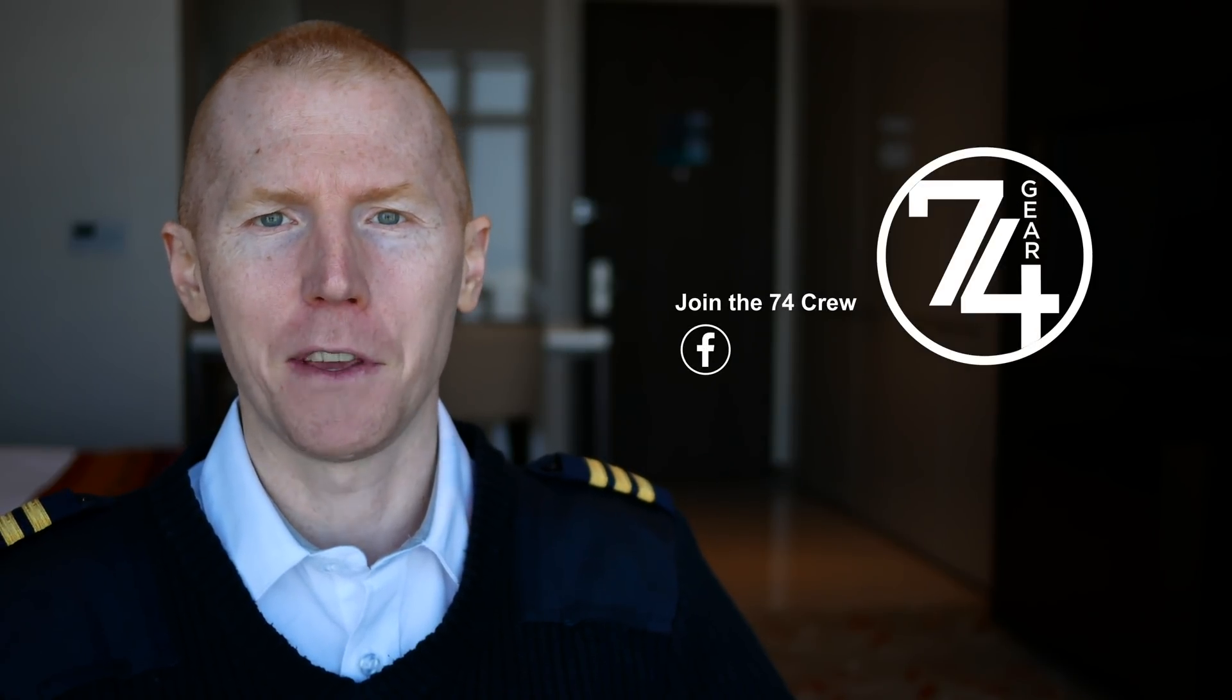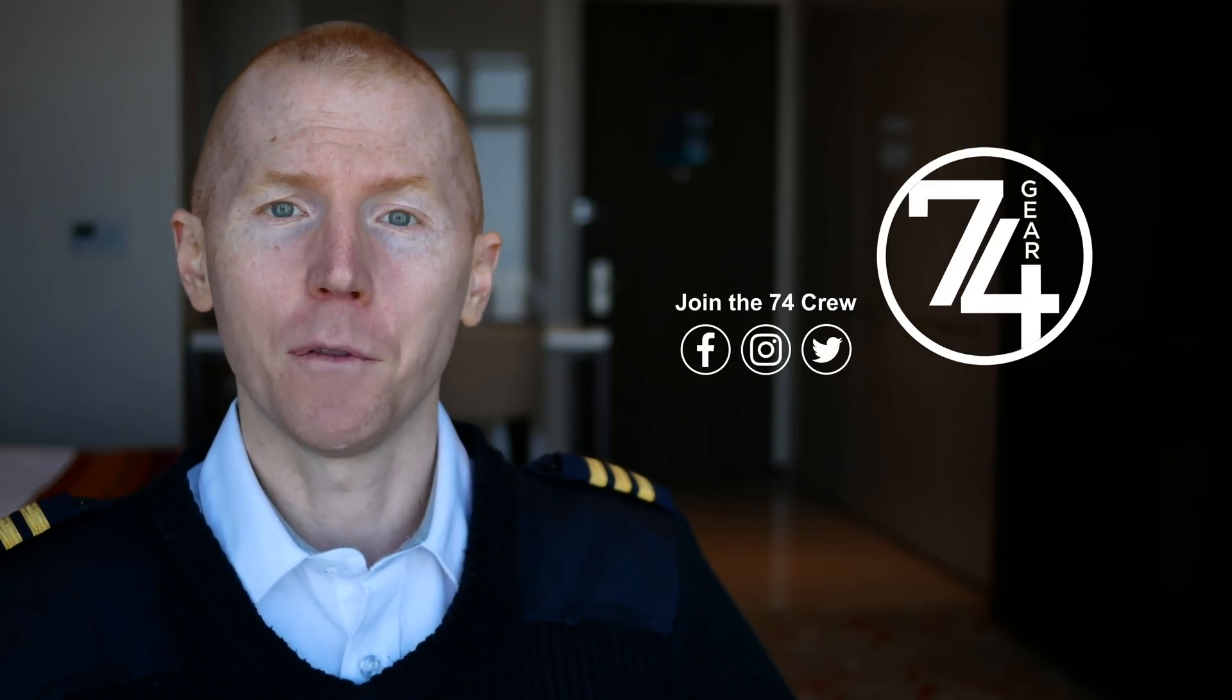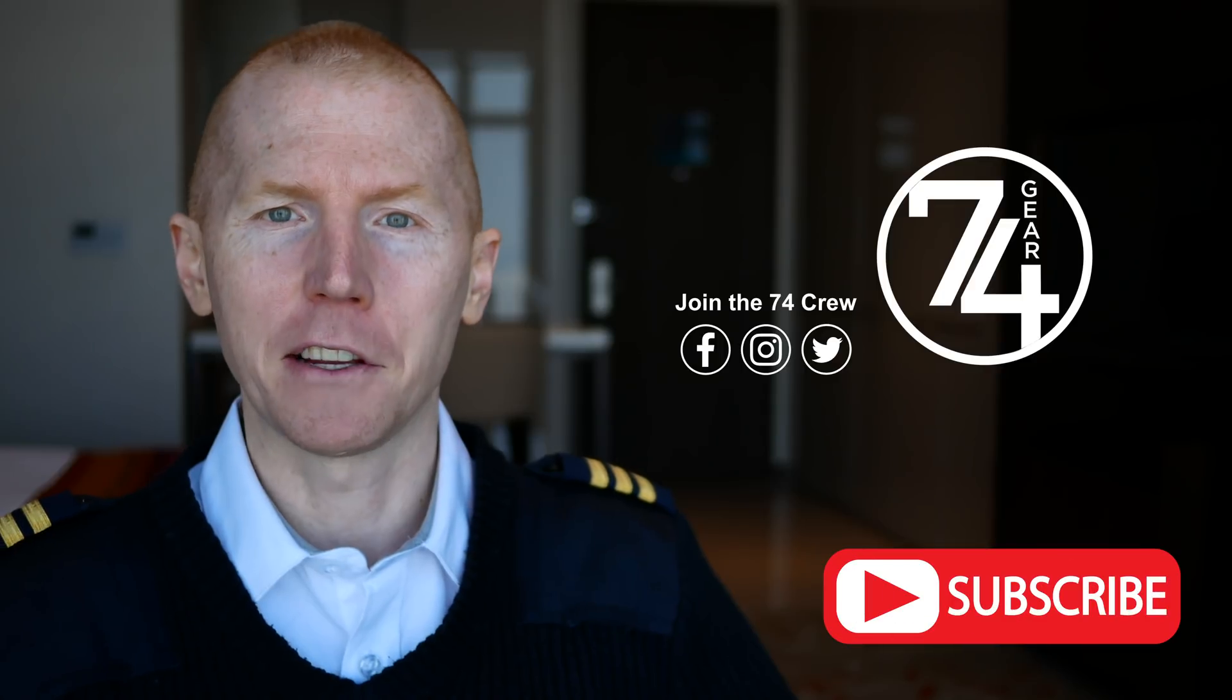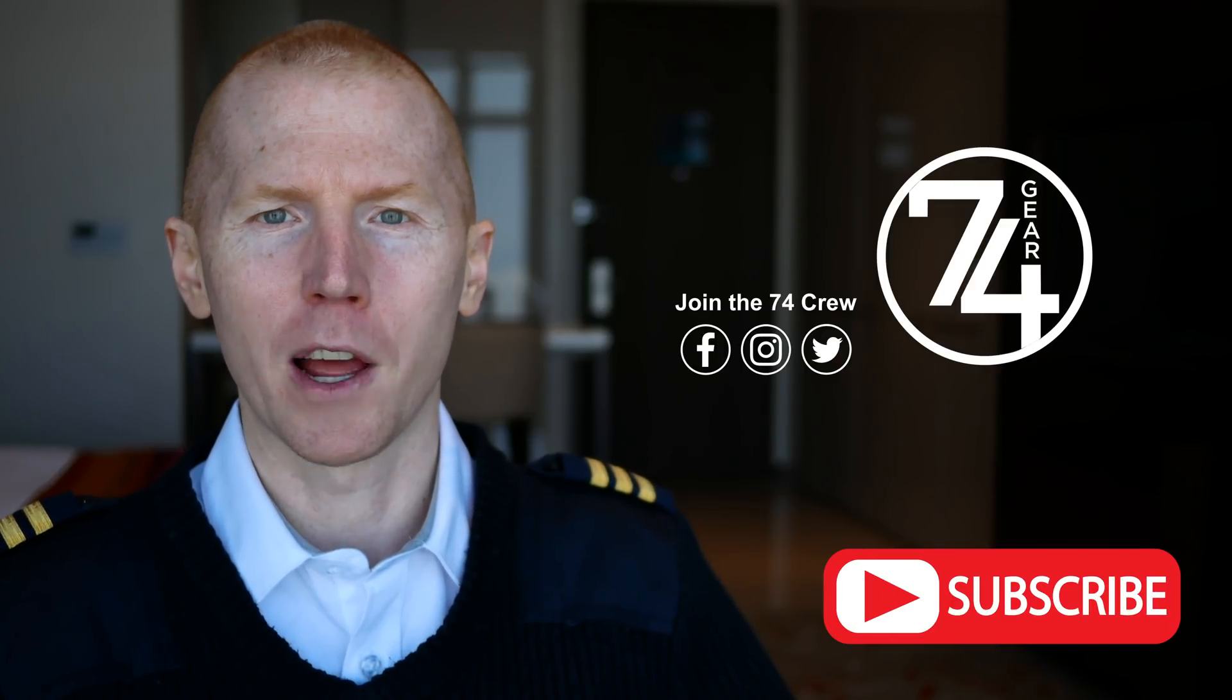Hey 7-4 crew, what's going on? If you don't know me, my name's Kelsey, I'm a 747 pilot. My channel 7-4 Gear is all about aviation, so whether you're a pilot or an aviation enthusiast, consider subscribing.